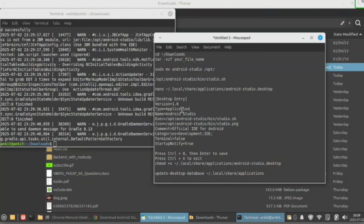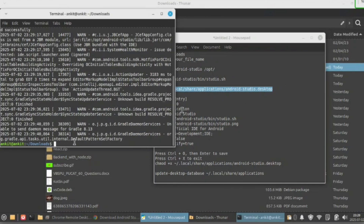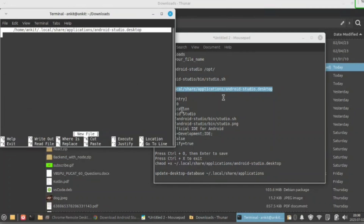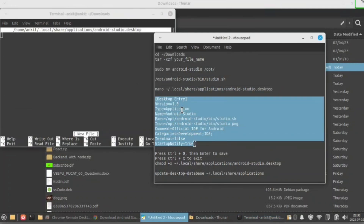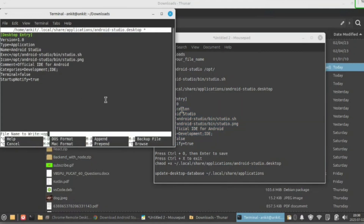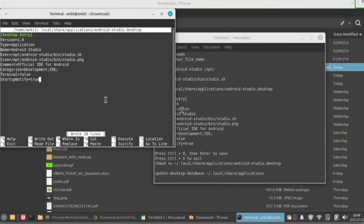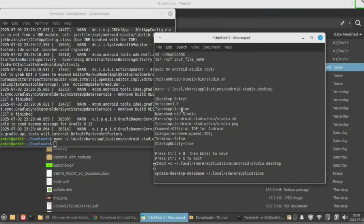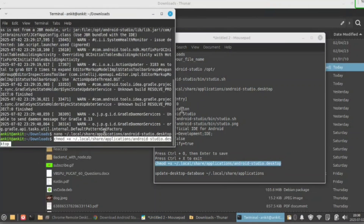Now here copy this command to create a desktop icon. Copy all of the command and paste it here. Now press Ctrl+O and press enter, then Ctrl+X.